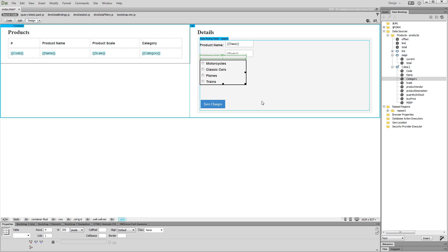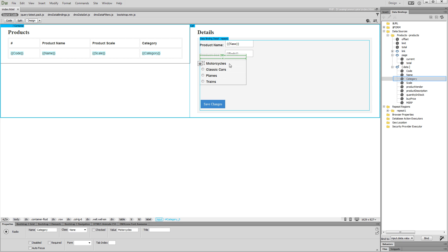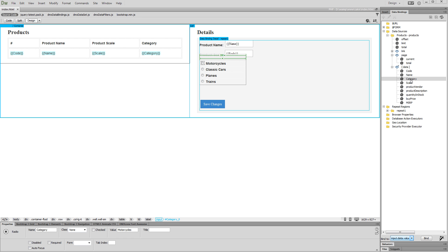Now, we need to set up the radio buttons to display the category assigned to the selected product. Click the first radio button. In the data source tree, select the data element that contains the category assigned to the product. Open the bind to menu and select input data checked.